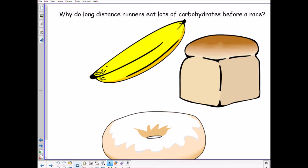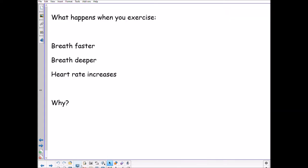We've got a banana, a donut, and a loaf of bread — why do long-distance runners need lots of carbohydrates before a race? What these three things have in common is that they all contain large amounts of carbohydrate. Before a long-distance race, runners do what's called carb loading — they eat as much carbohydrate as possible to fill up the glycogen stores in the muscles. Glycogen is how we store glucose in the muscles.